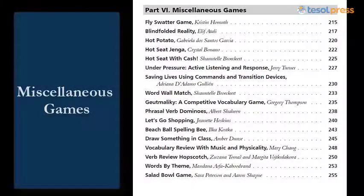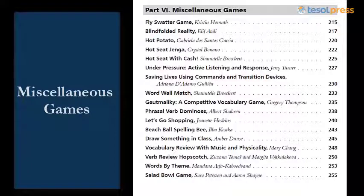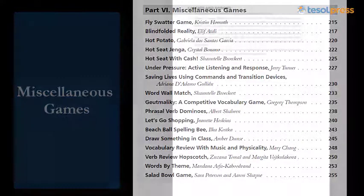Part 6: Finally, we have the section that includes all those great games that we had a difficult time categorizing — the miscellaneous games, like Hot Seat and Beach Ball Spelling Bee.